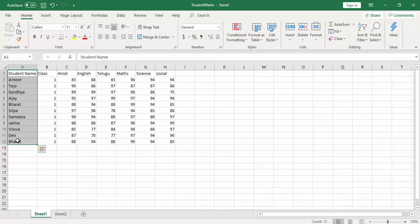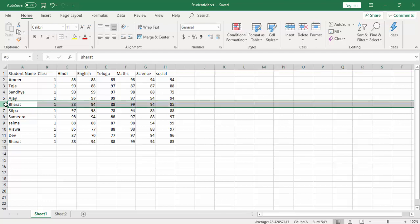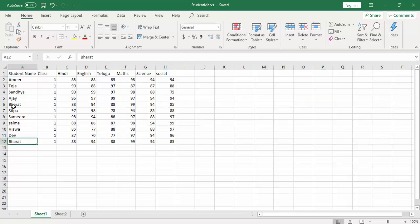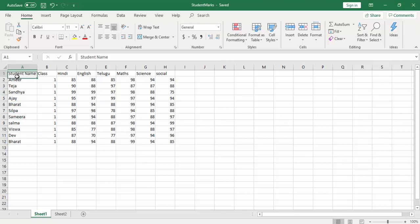You can see over here I'm having 'Barath' in row number six as well as row number 12. How can I go ahead and delete that if I'm working with a single column? That is the first scenario.